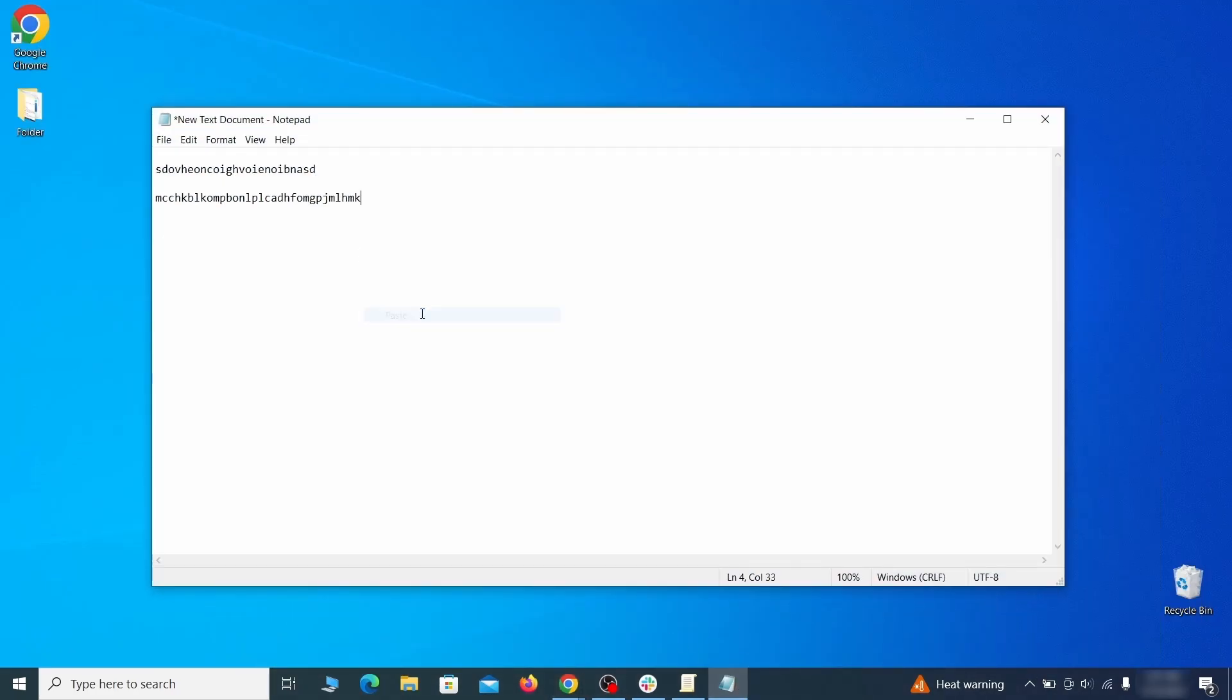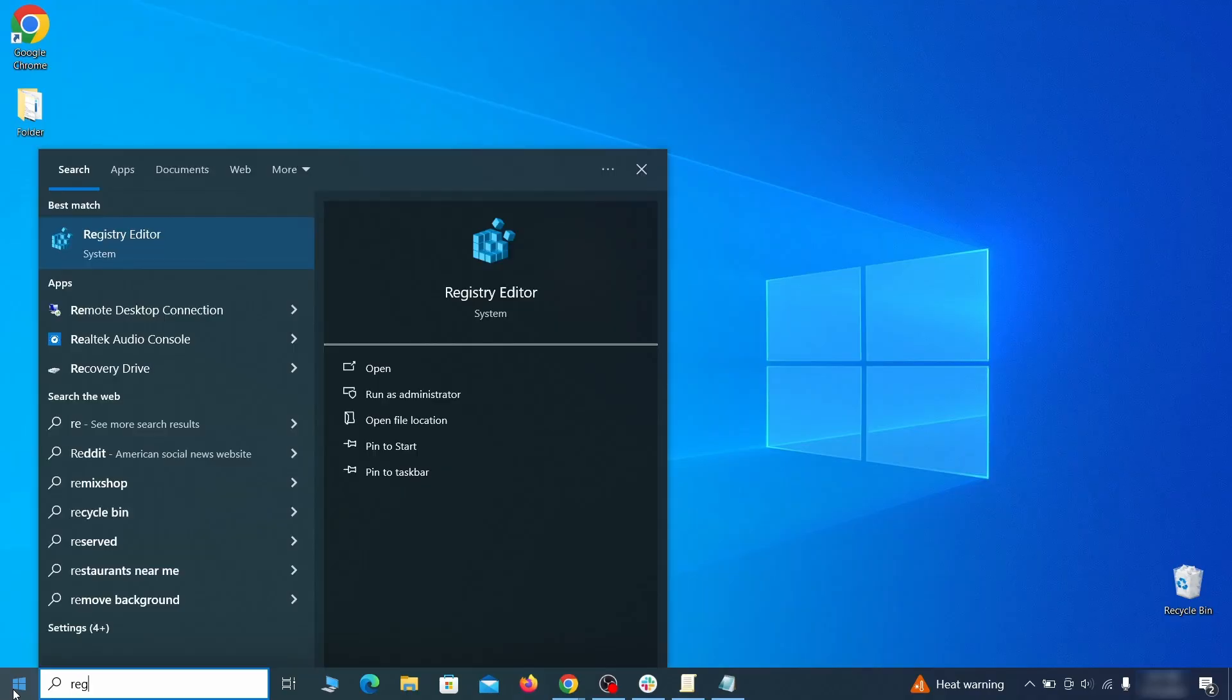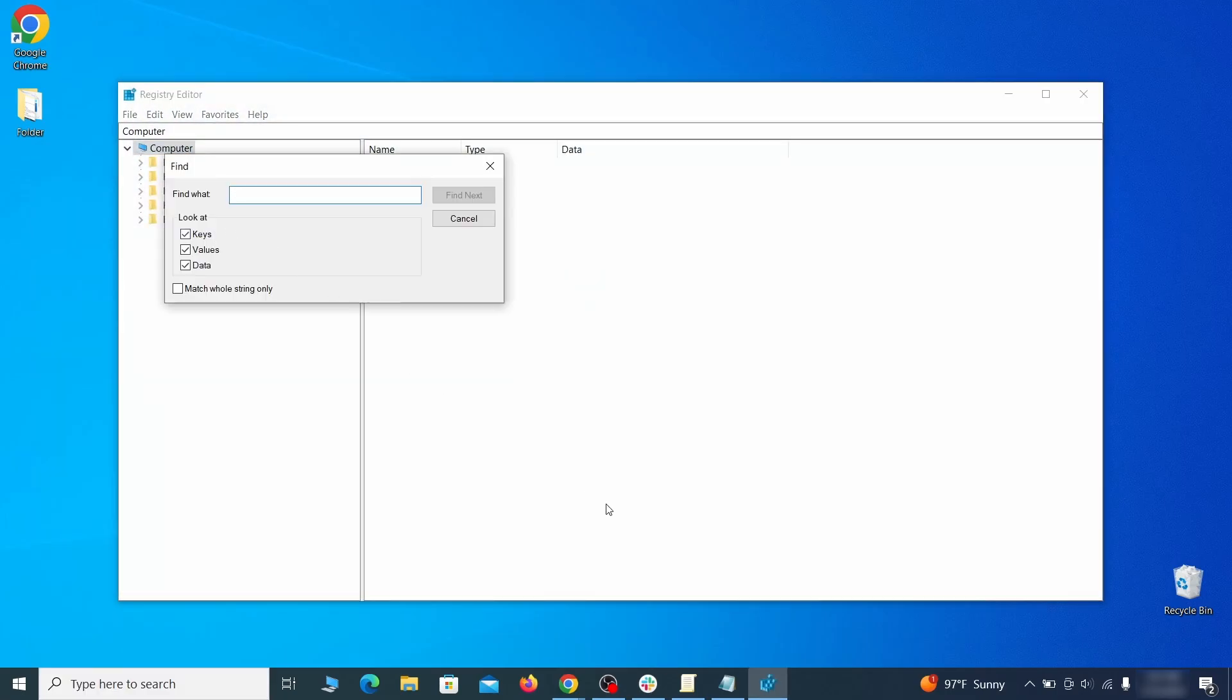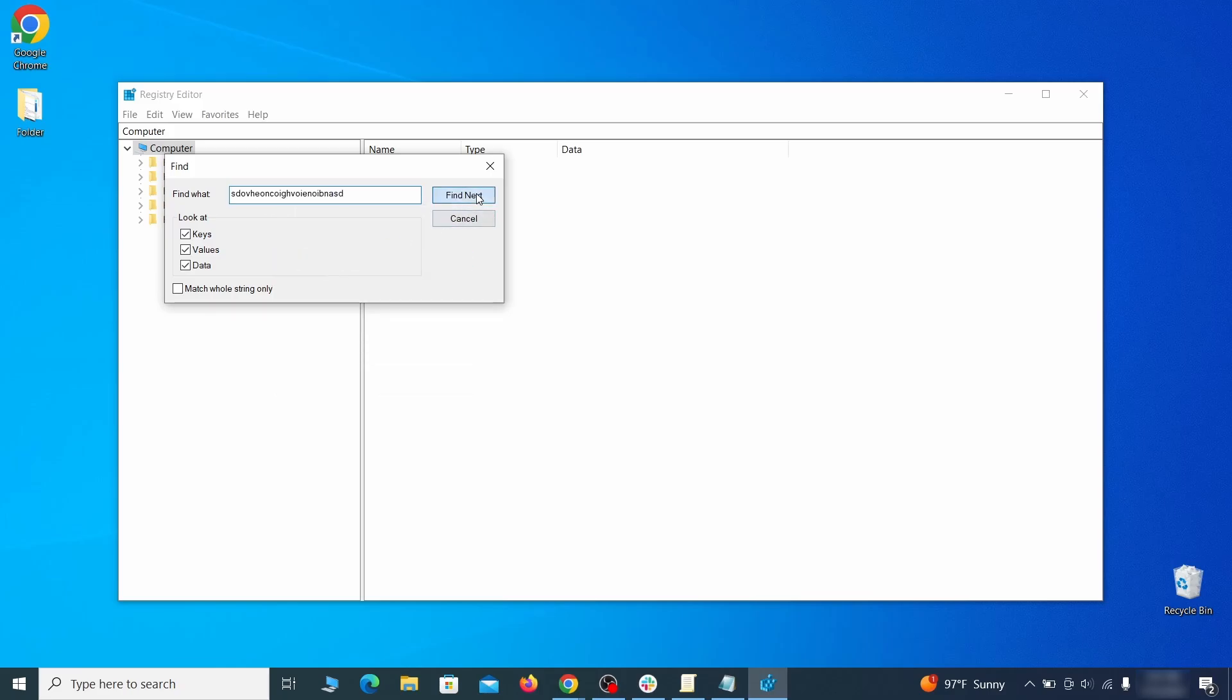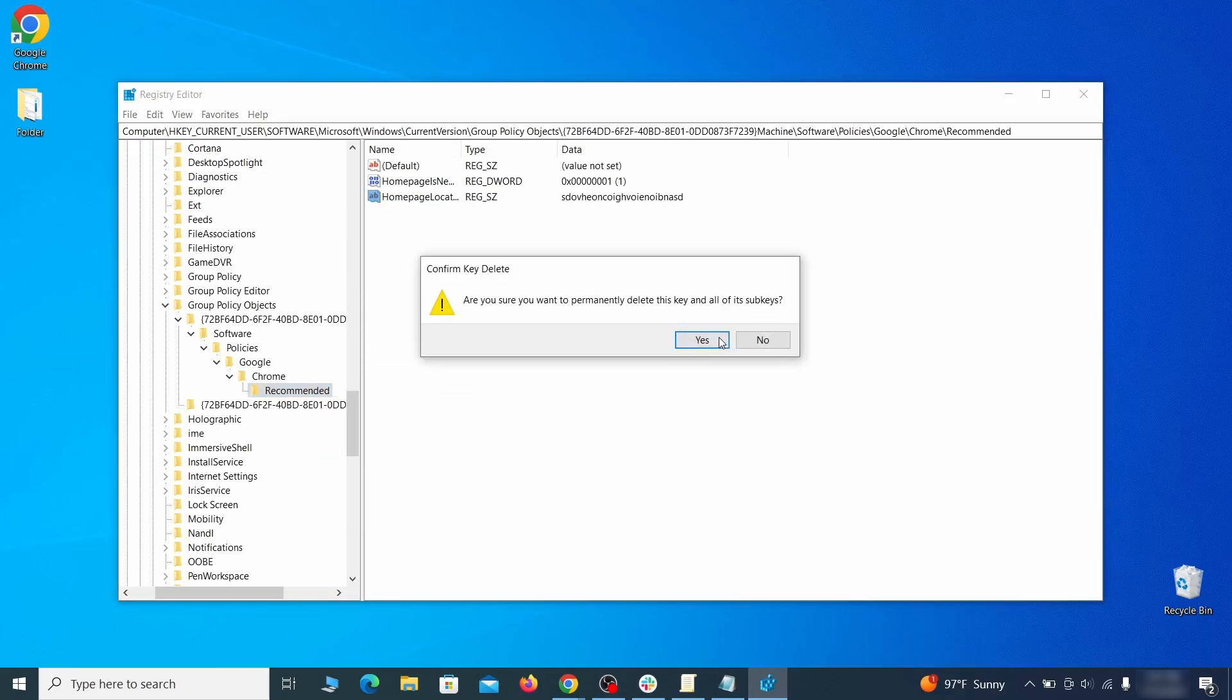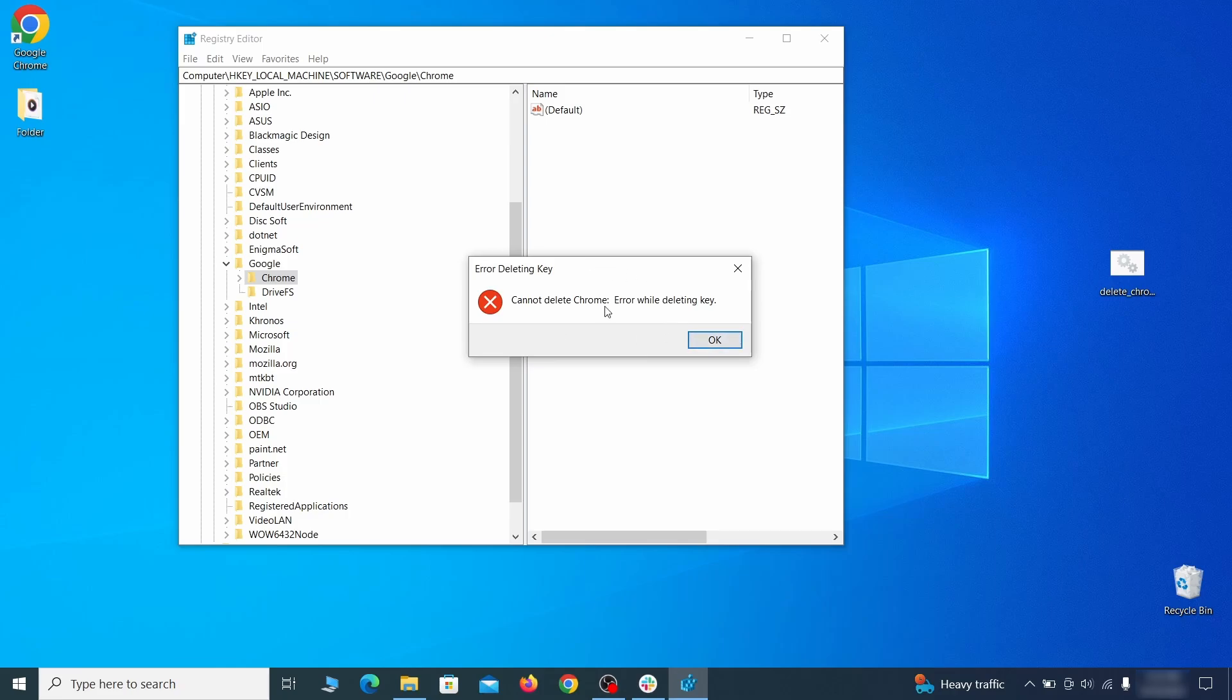Clear registry: type regedit in the start menu, press enter and open the registry editor with admin rights. Press Ctrl+F, search for the first value and delete everything linked to it. Note you must always search again after a deleted item to ensure there aren't more left. Then do the same for other values and rogue extension IDs you noted earlier.